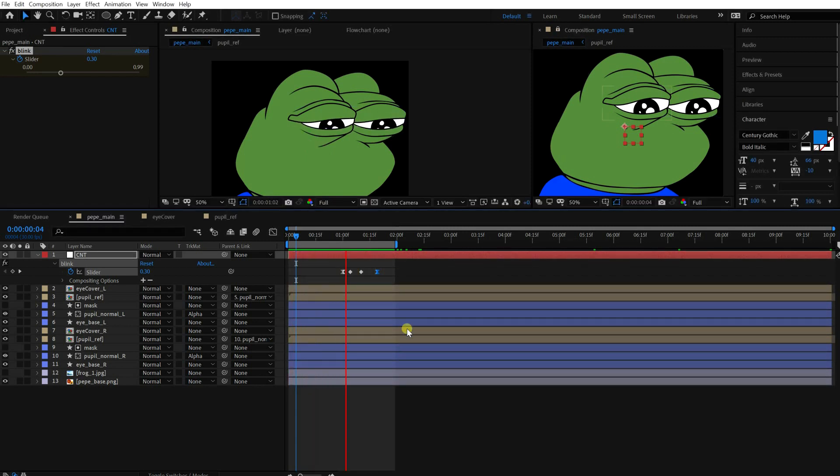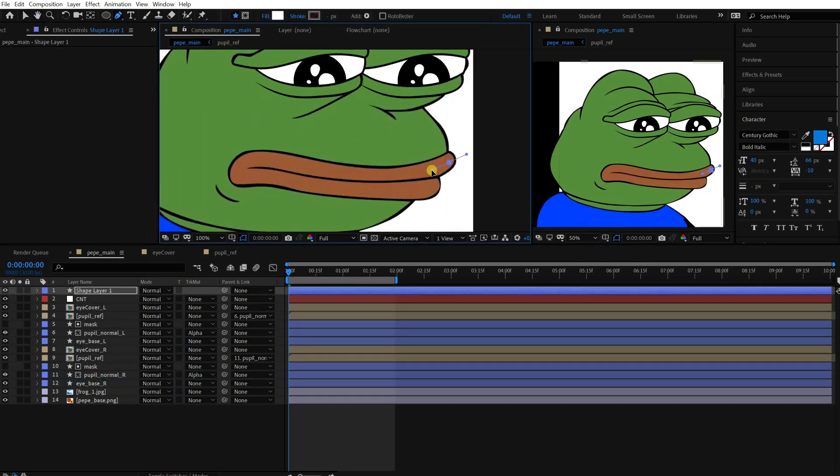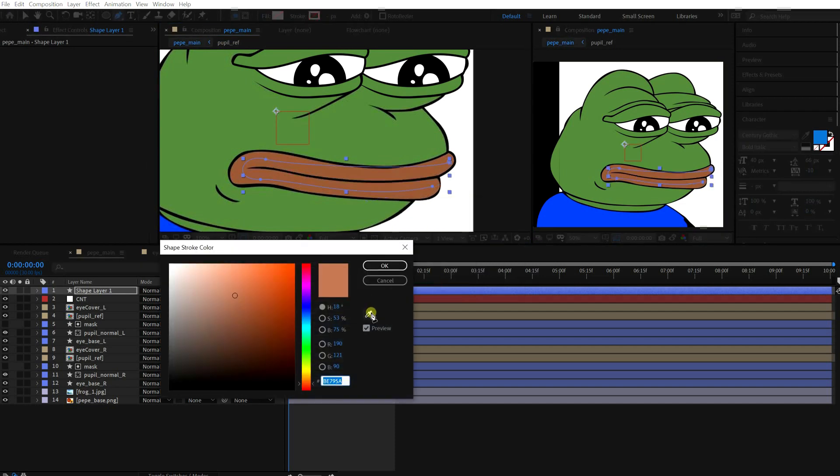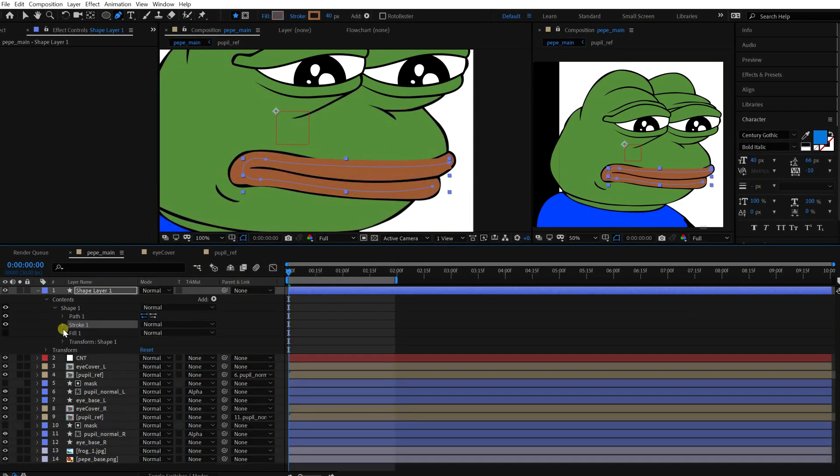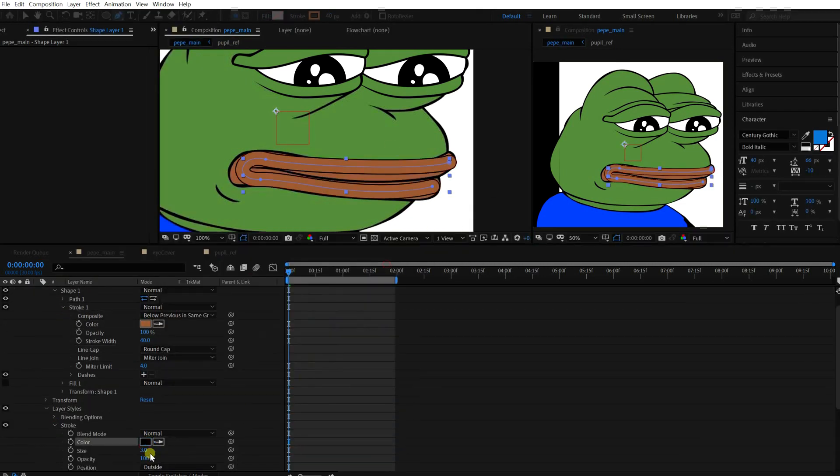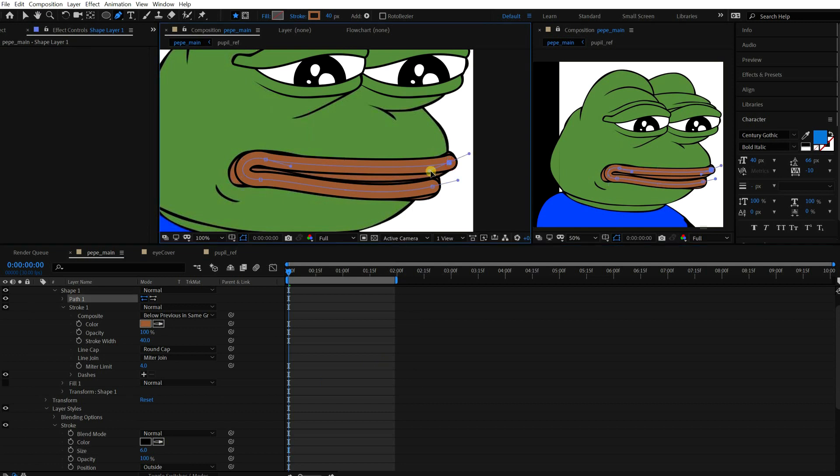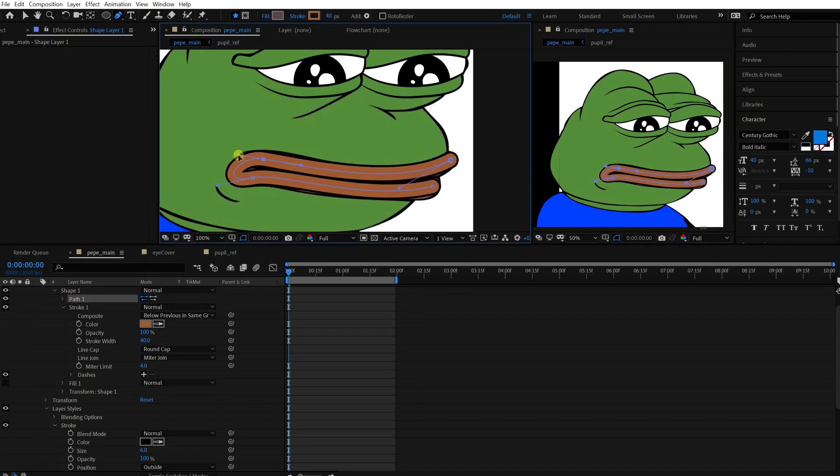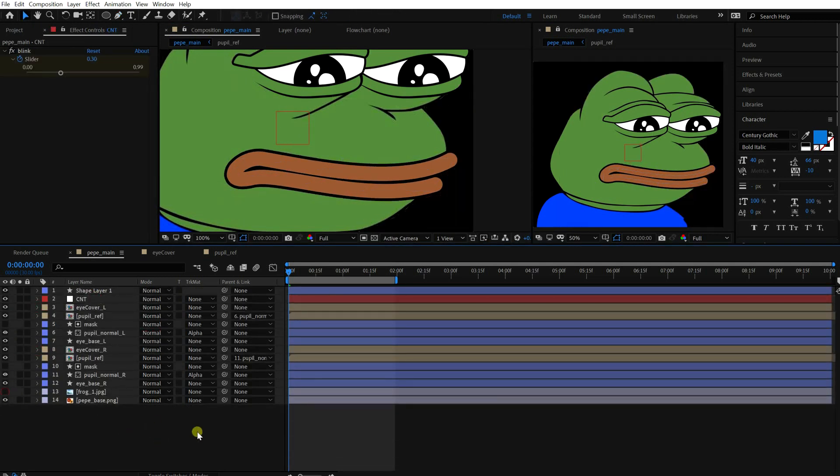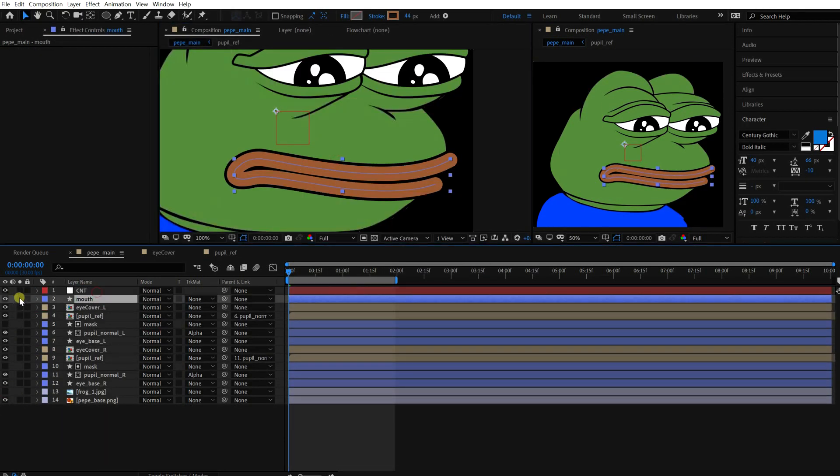Just using four points for the mouth path. I'll show you the reason why. Basic things are the same as the eye base layer. Okay, right.